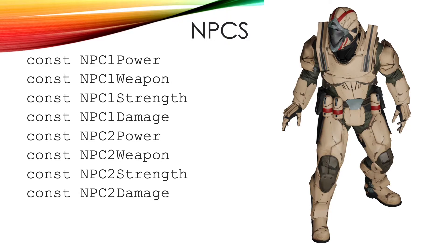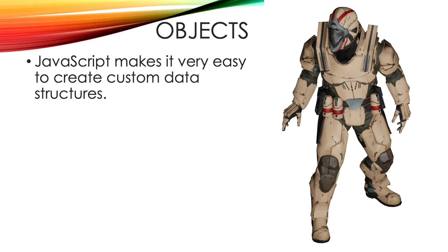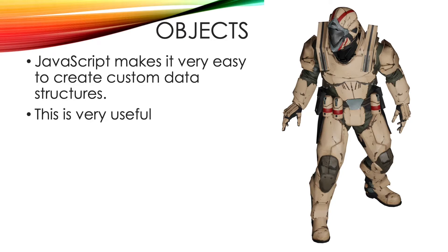But one of the really great things about JavaScript is just how easy it is to create a data structure that stores data in just the way you like it. If you're new to programming then you won't understand just how useful this is. Trust me, it is.